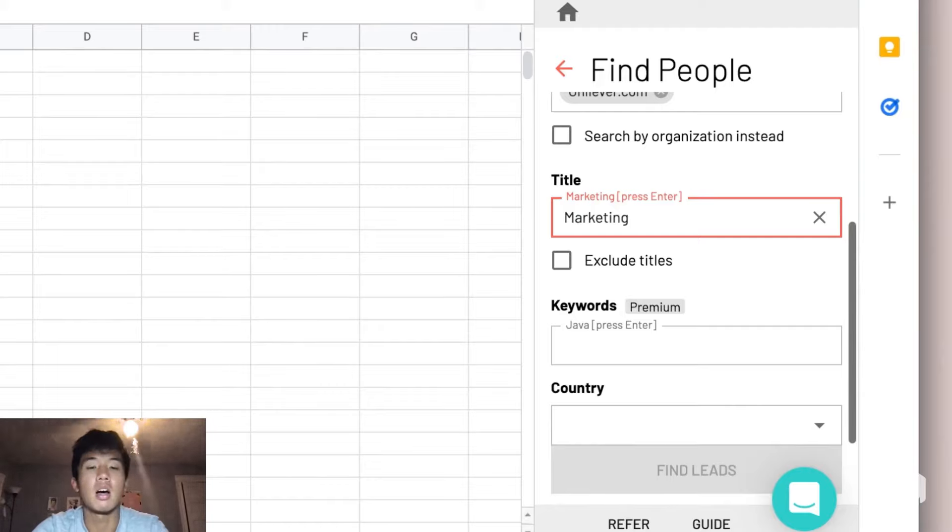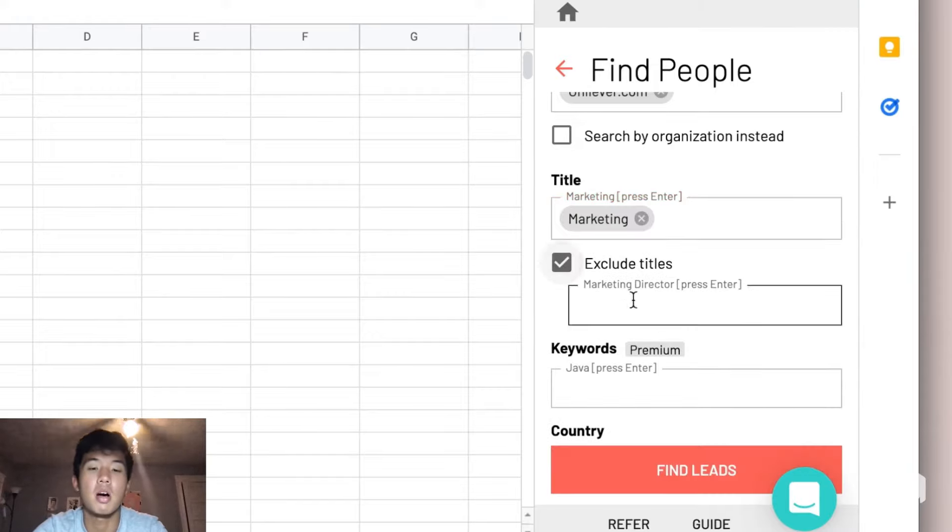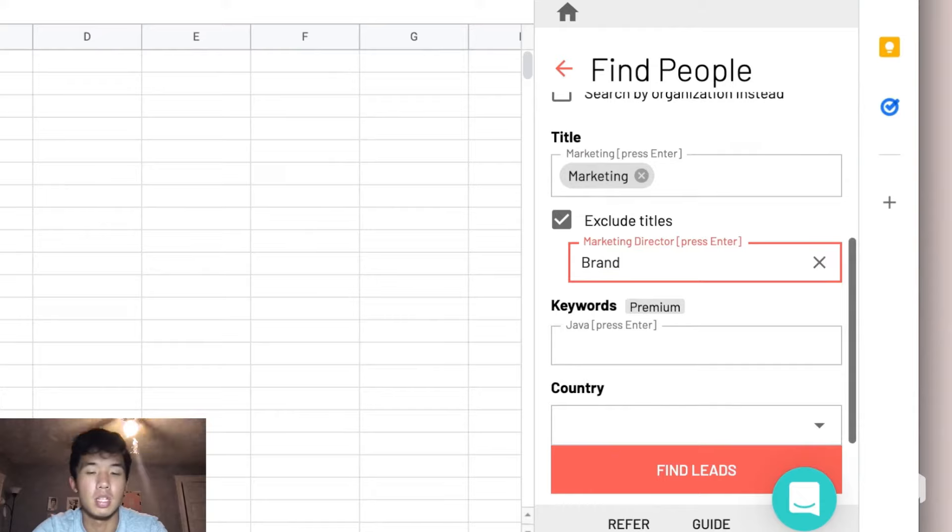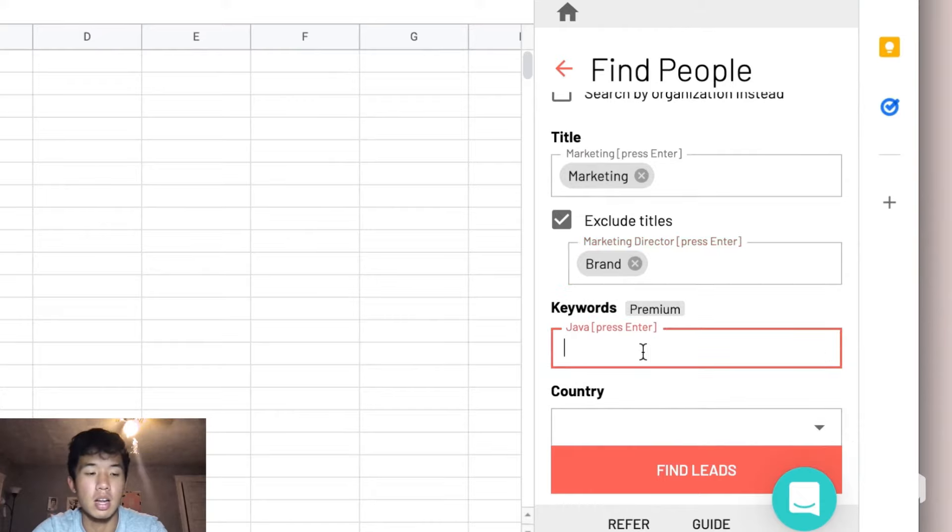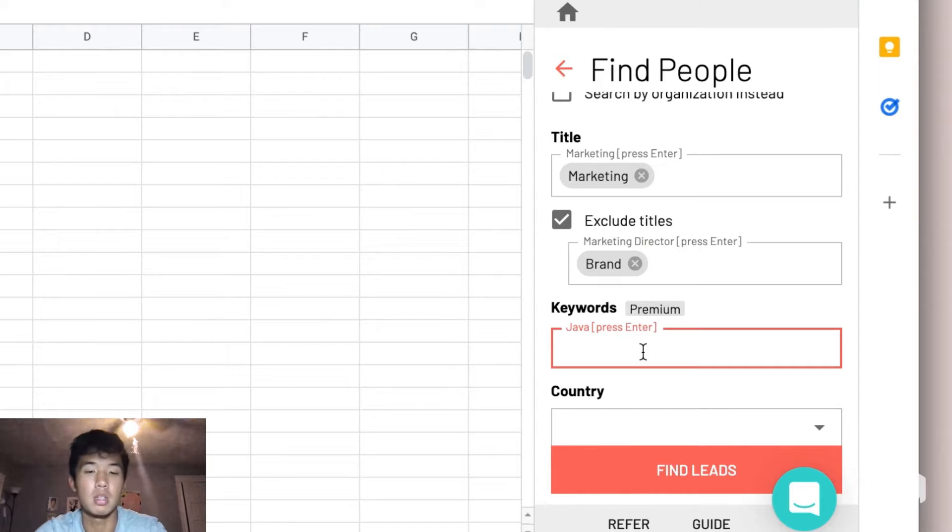On the subheading for title, you want to check the Exclude Titles checkbox, and that gives you the ability to list out any sort of titles that you don't want to have in your leads. So in our case, we don't want brand managers, so we'll include brand inside of that text box.